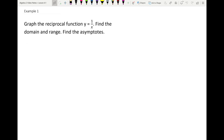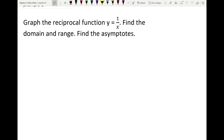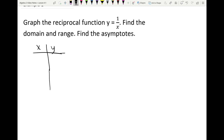Let's graph the reciprocal function and illustrate these asymptotes. First, I'm going to set up a basic x-y table. We're going to pick several values of x: negative 2, negative 1, 0, 1, and 2.